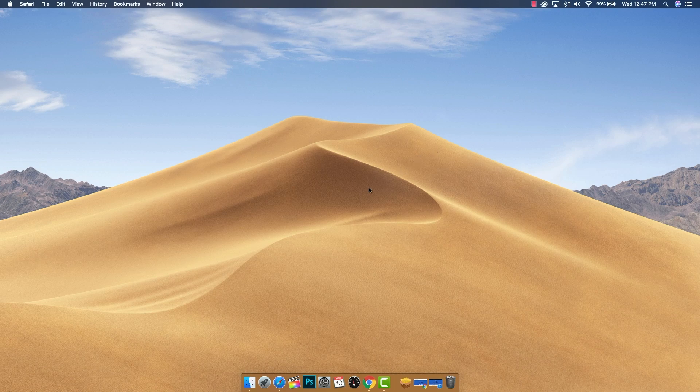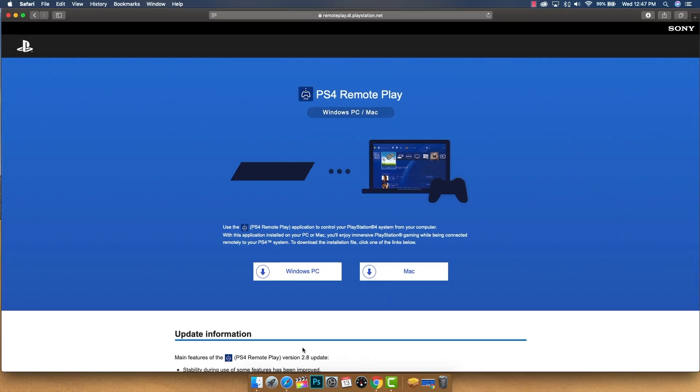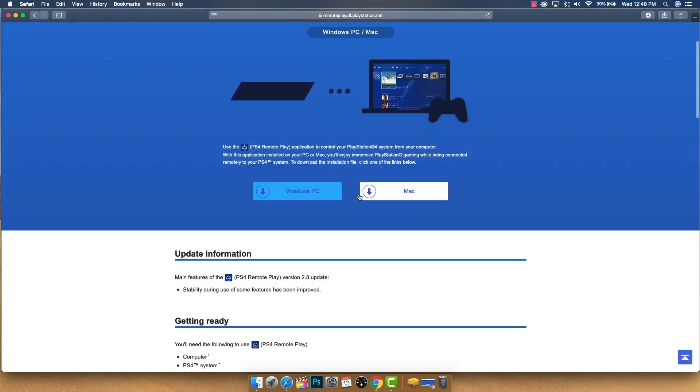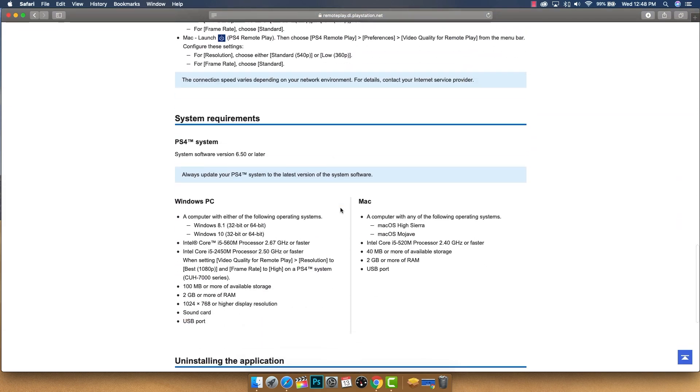Alright, so to start things off, we're going to download and install the software on our PC or Mac. We'll open up an internet browser and navigate to the website remoteplay.dl.playstation.net. It's going to take you to this page here, and what's great is that this is provided to you directly by Sony. Here we can see we have two download links, either Windows or Mac.